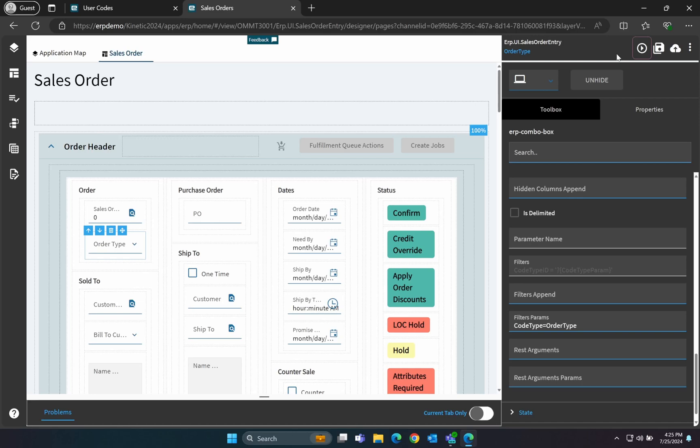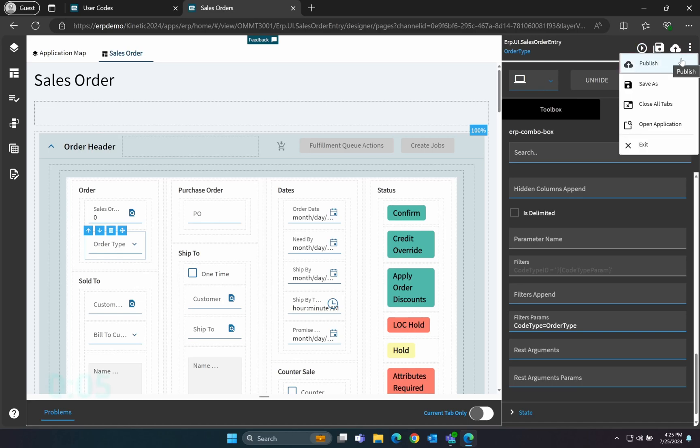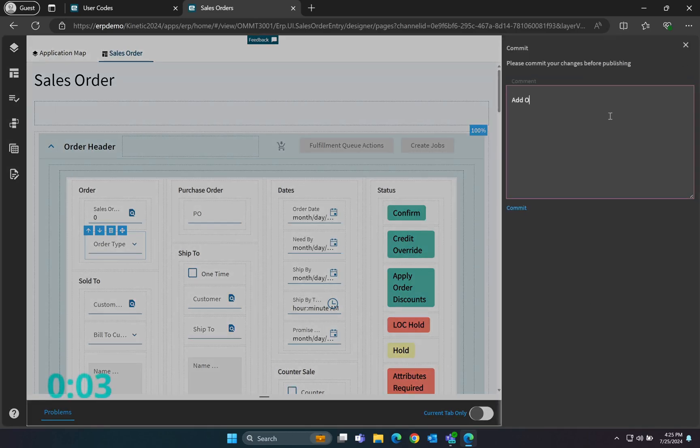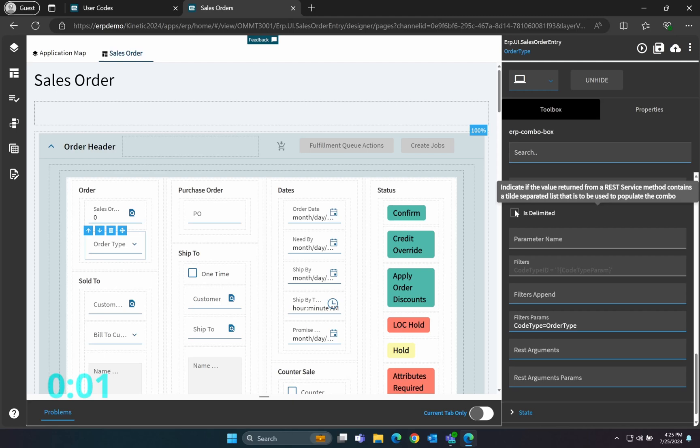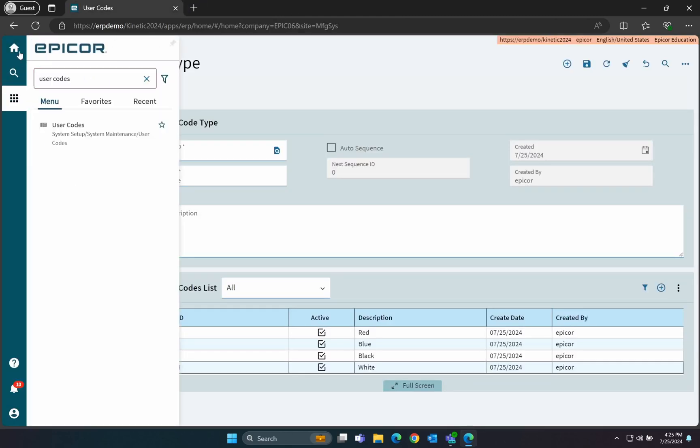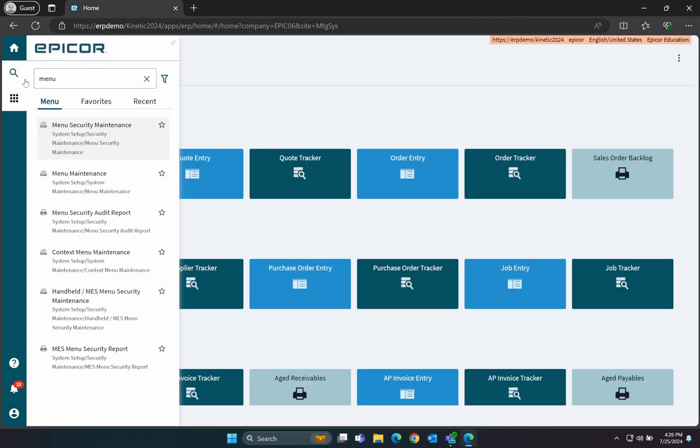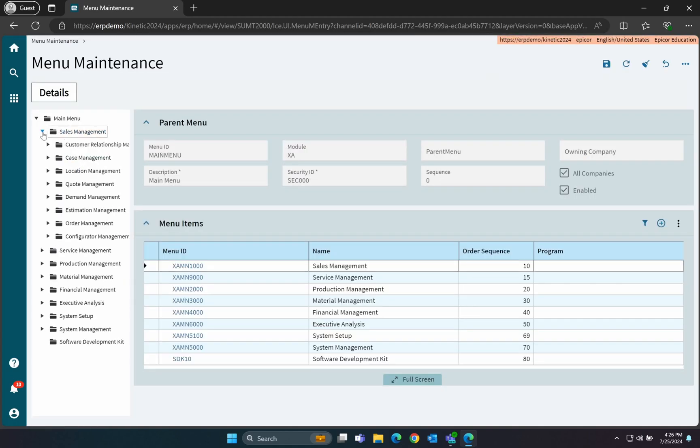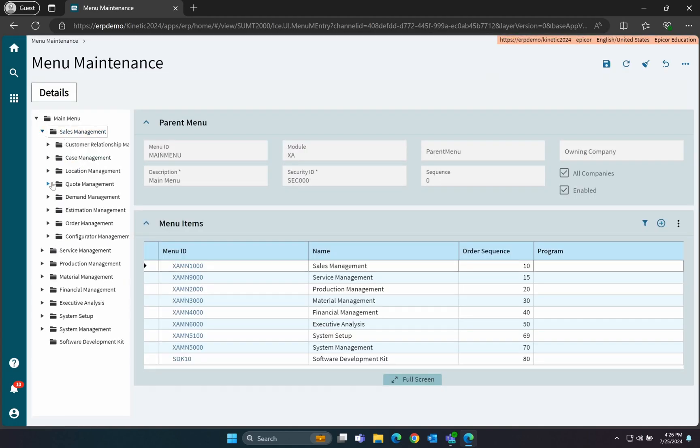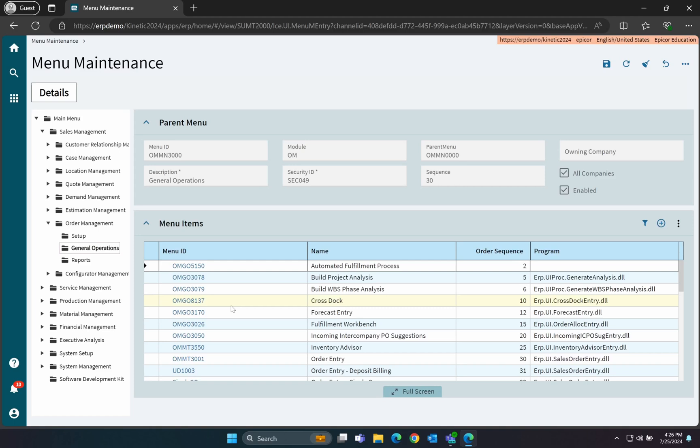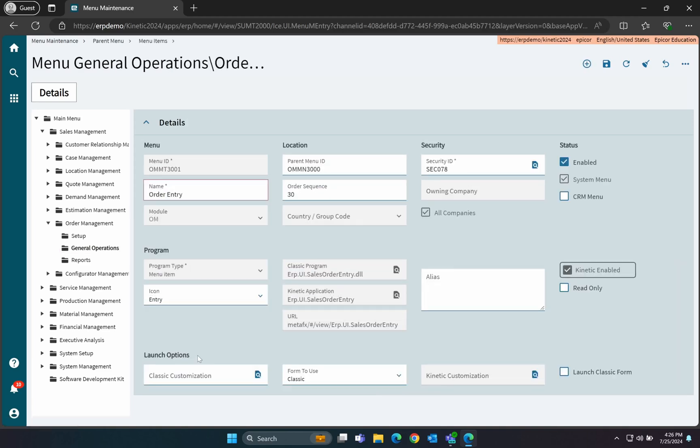In order to make this new layer available to our users, we need to first publish it, and then add it to the menu. Once that's done, we can go into Menu Maintenance from the main menu and modify the Sales Order menu item. Please note that this does appear on the menu in multiple places, so you would need to repeat this process for each of those if you want them all to use this customization.